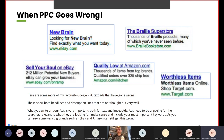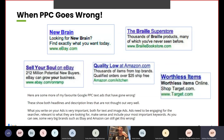Here are some examples of Google PPC text ads that have gone wrong, showing headlines and description lines that are not thought out very well. You've got things like 'Looking for a new brain? eBay,' 'Sell your soul on eBay,' 'Quality low — Amazon,' 'Worthless items for Target,' and one of my favourites — the Braille Superstore: 'Thousands of Braille products, many of which you've never seen before.'